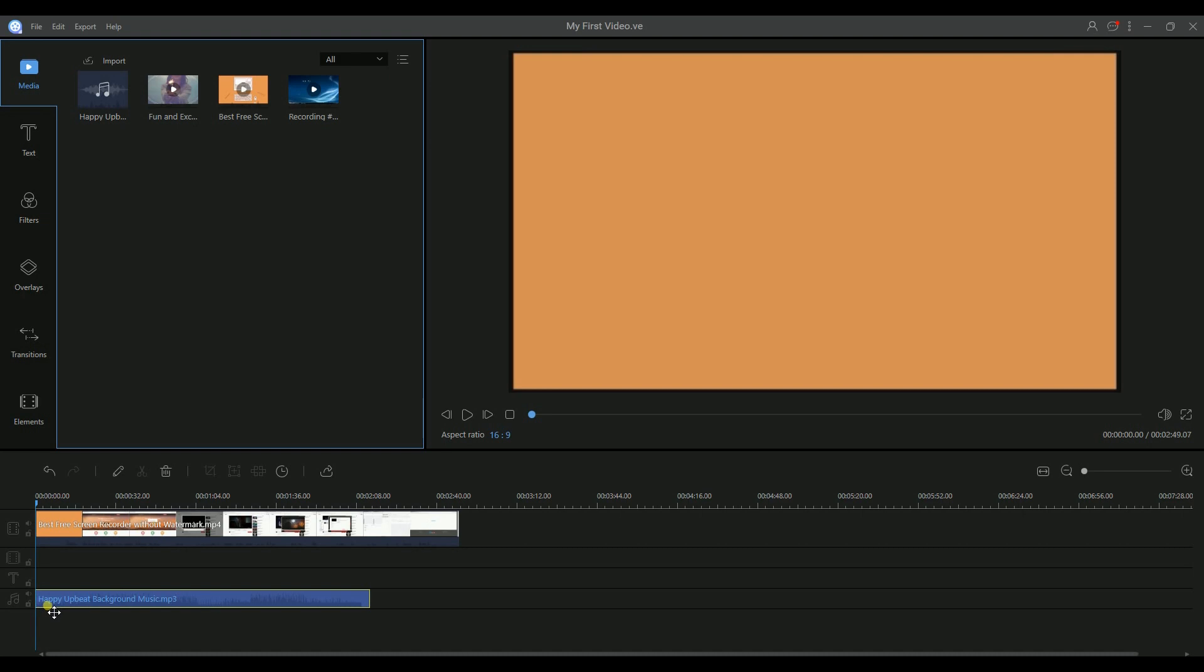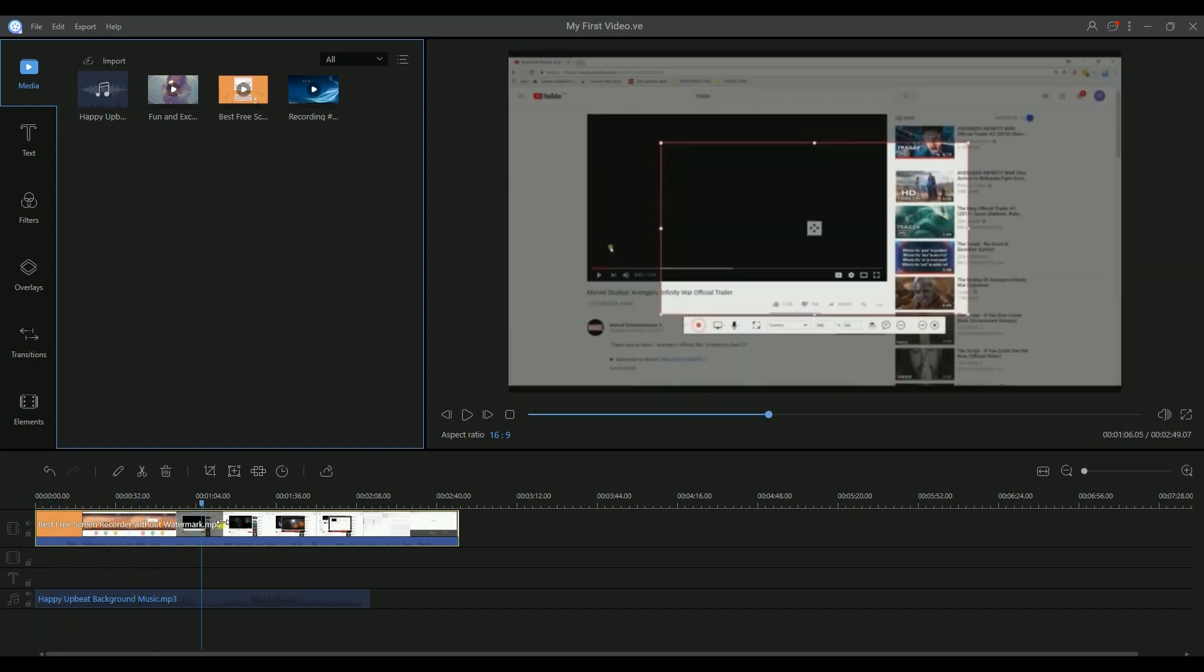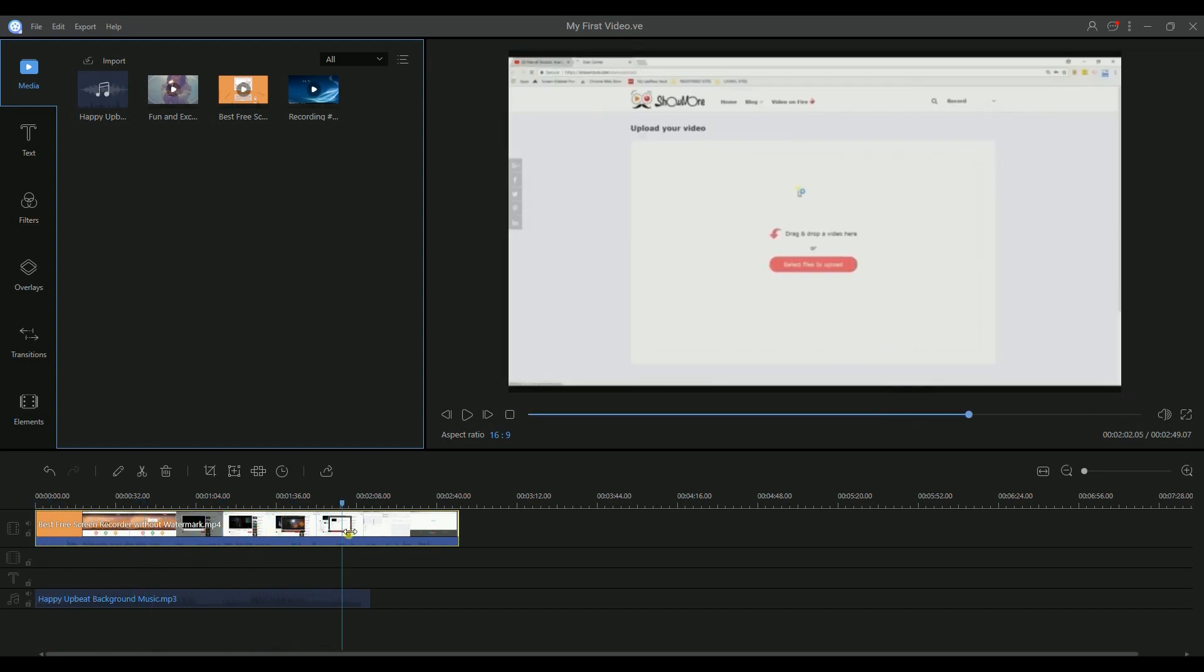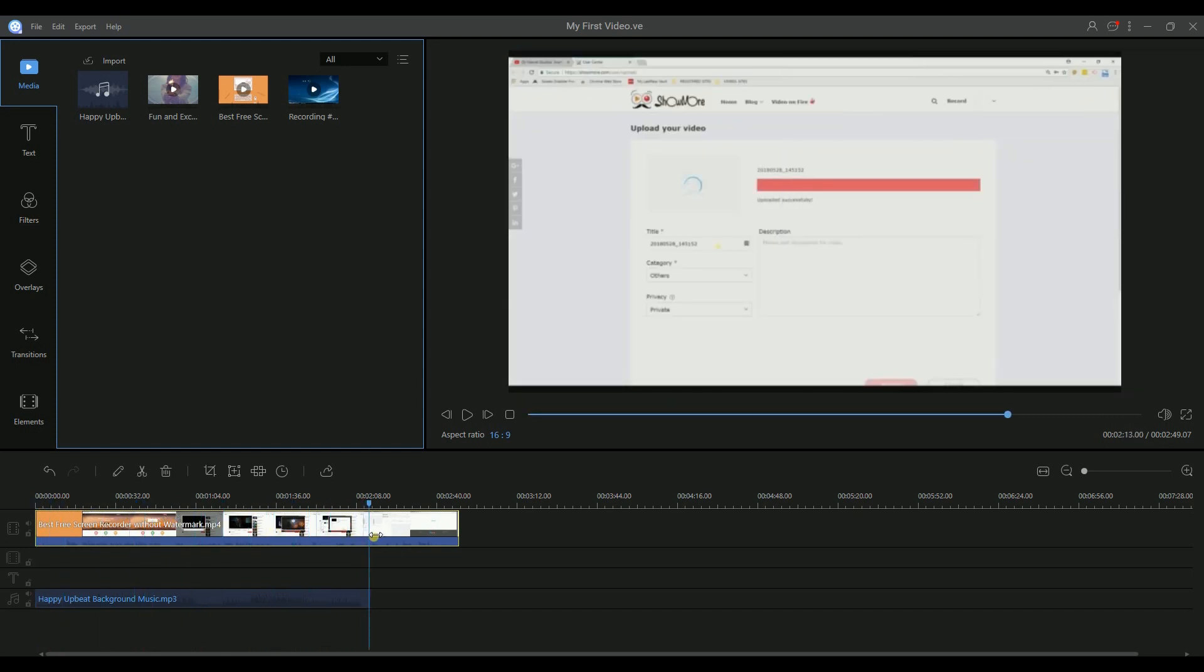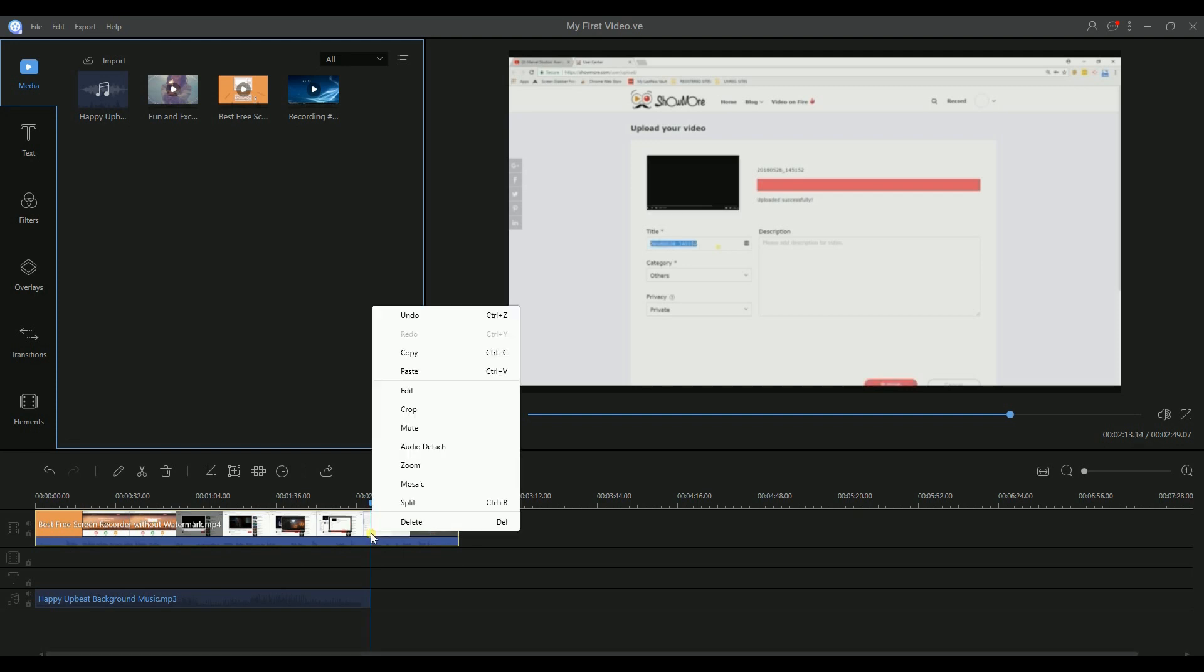The first way is by clicking the file you wish to edit, then move the slide bar to the right position you need to split. Now right-click it and select split.